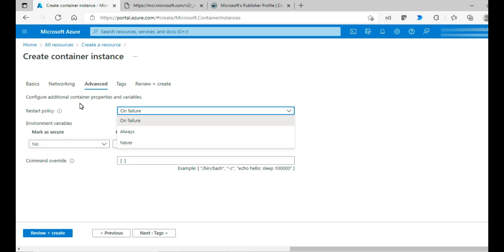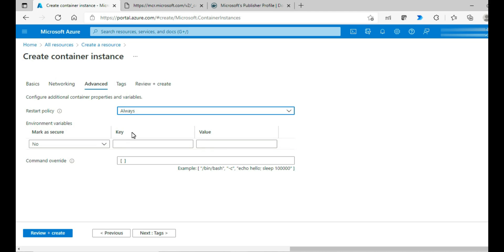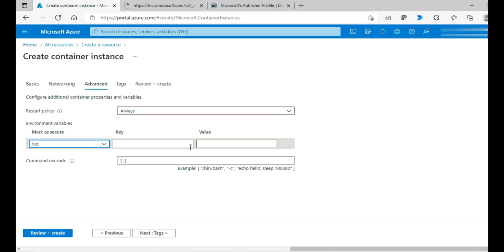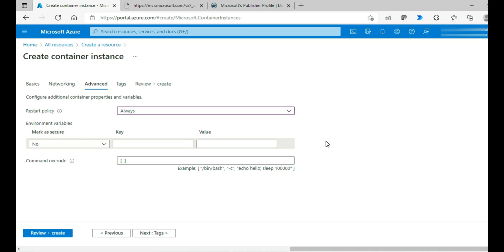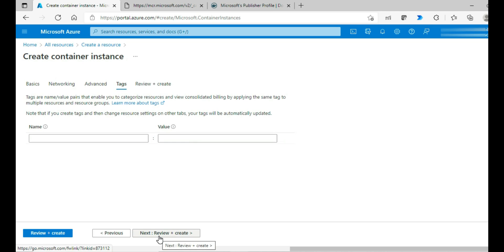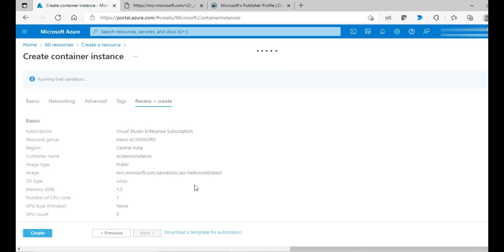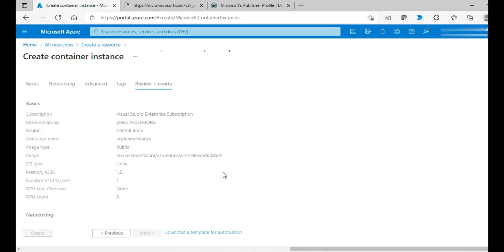While configuring additional container properties, you would come across this restart policy, which we have discussed some time back. We have three options: on failure, always, and never. I'm choosing always. And environment variables, you have option either to make it secure or keep it open. For now, I'm leaving it. This is a key value pair information that you give. In the first demo, I'm not going to use this. In the second demo, I'm going to use it for a connection string and then access key of a DB. I'm going to showcase it to you. For now, I'm moving ahead. Tags, I'm not using any in this. And then review and create. Once the validation gets succeeded, I'm going to go ahead and then click on create.